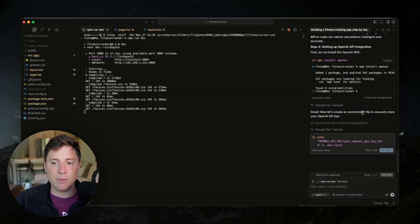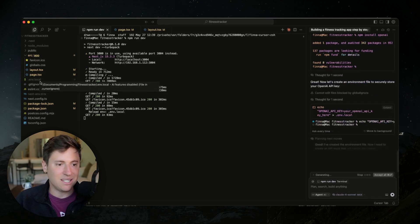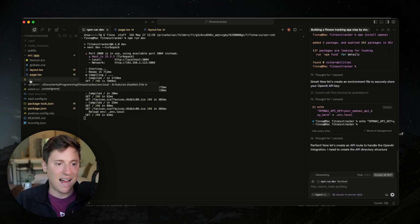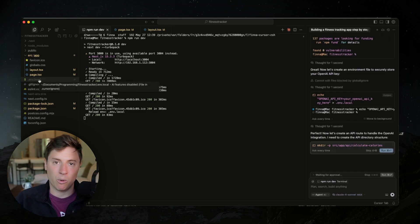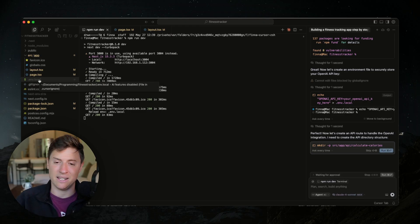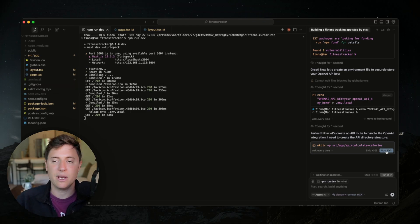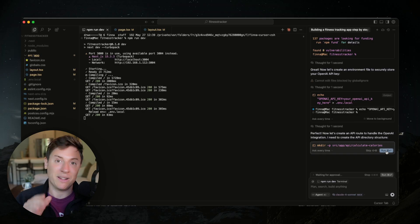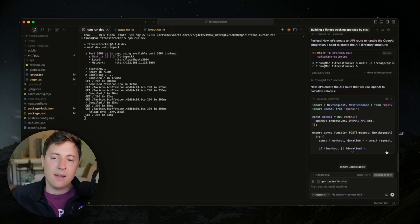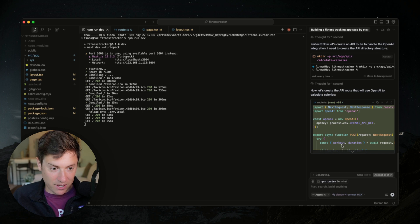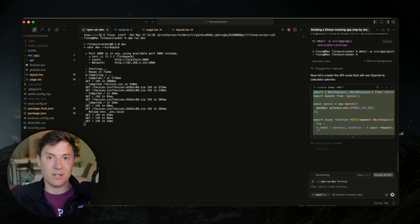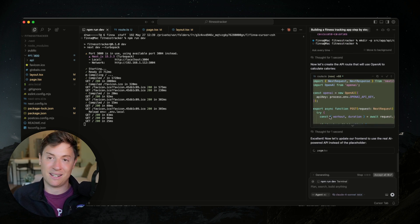Now it's going to create an environment file where we can store our API key. We hit run on that, and as you can see it just created a .env.local file where we're going to put our API key. Now let's create the route — this is where the code is going to go that communicates with OpenAI. I click run, it writes all the code, and it's just done in a split second. All the communication with OpenAI is set up. It's amazing the power of what's available to anyone now.